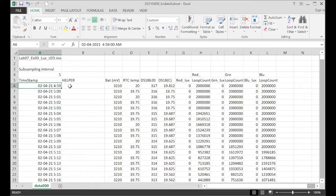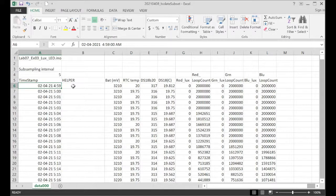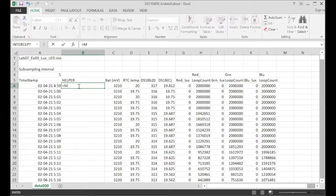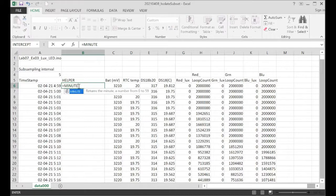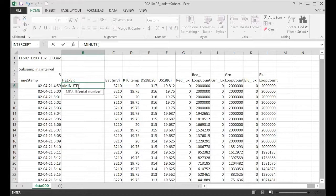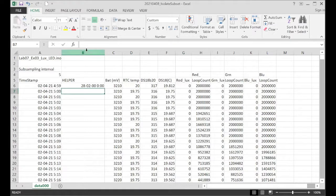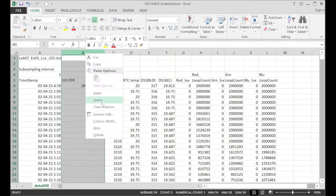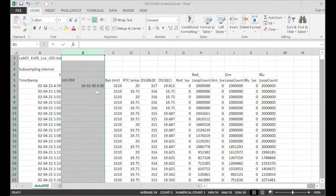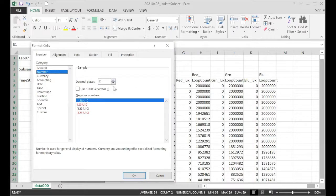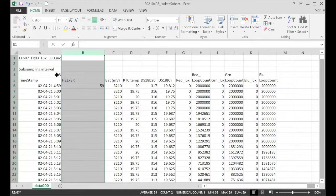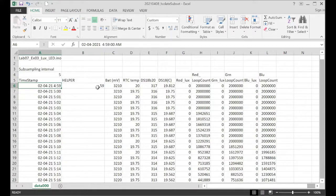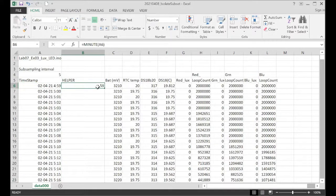This is a complete timestamp here. Excel provides lots of tools to parse out the various pieces of this. So in this case, we're going to use minute on A6. It looks like it formatted that as a date format, so I'm just going to change that to number. So if we parse out just the minutes from this timestamp, we've got 59 minutes.